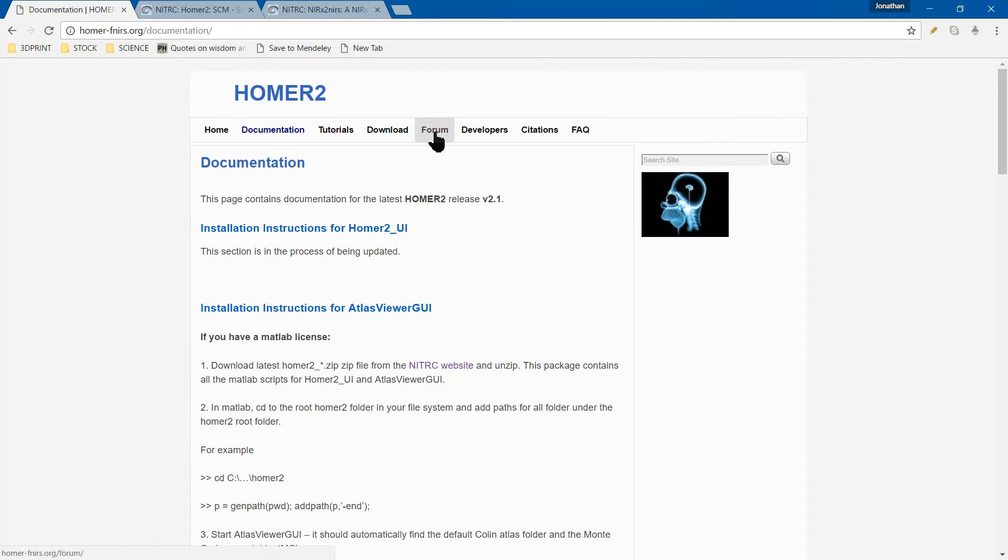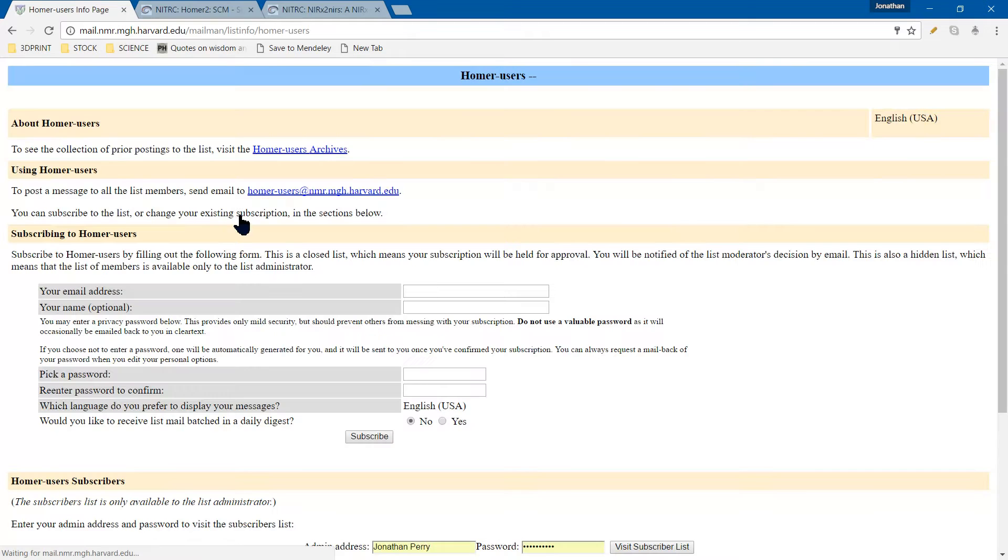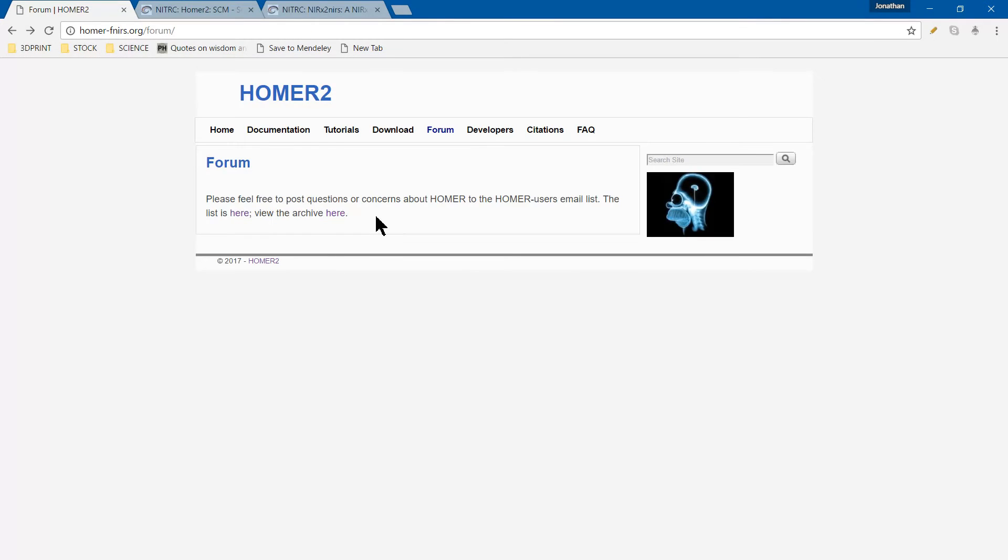The forum is extremely helpful to both post questions and read questions. You first have to sign up by entering your email address, optionally your name, and a password, then subscribe. Soon after, you'll be admitted. You can also view the archive, which I've been digging through.